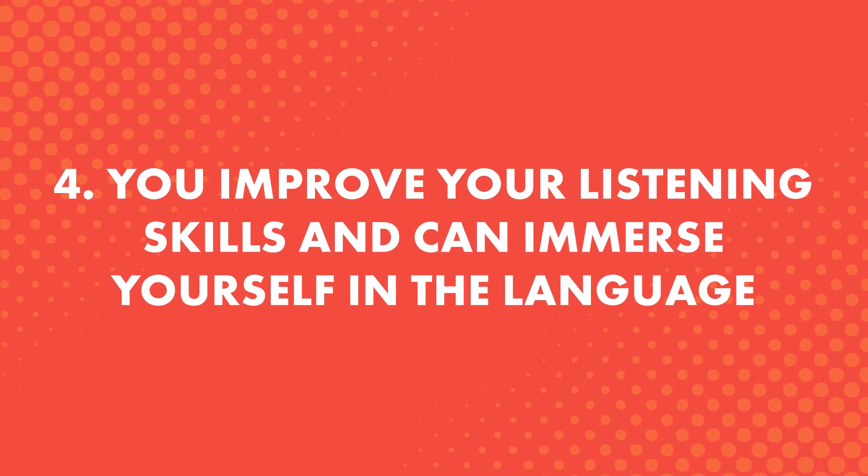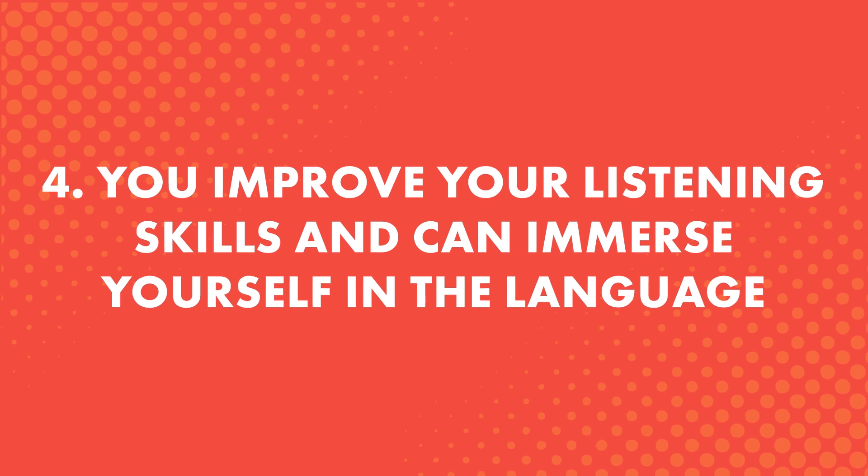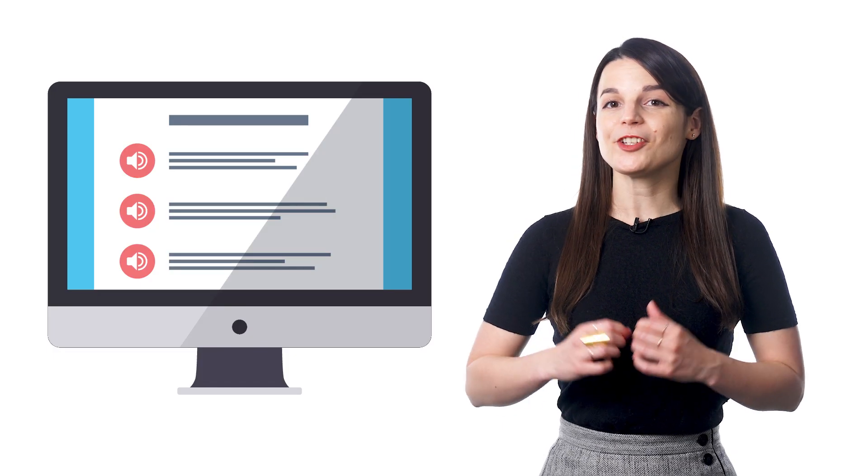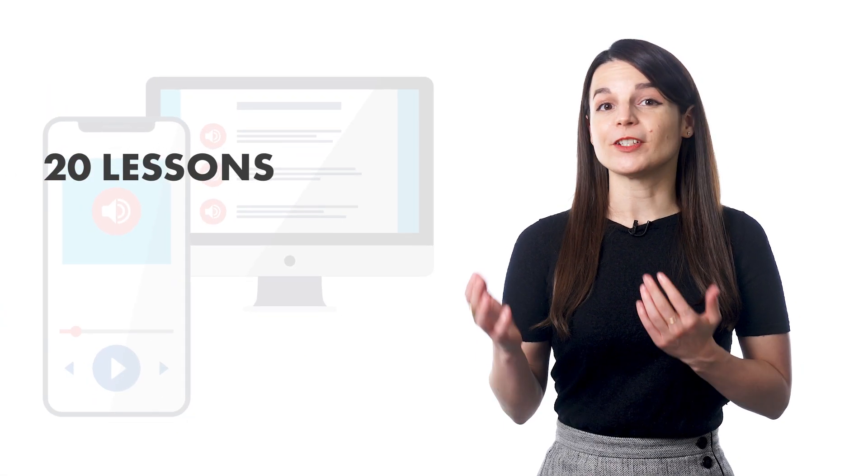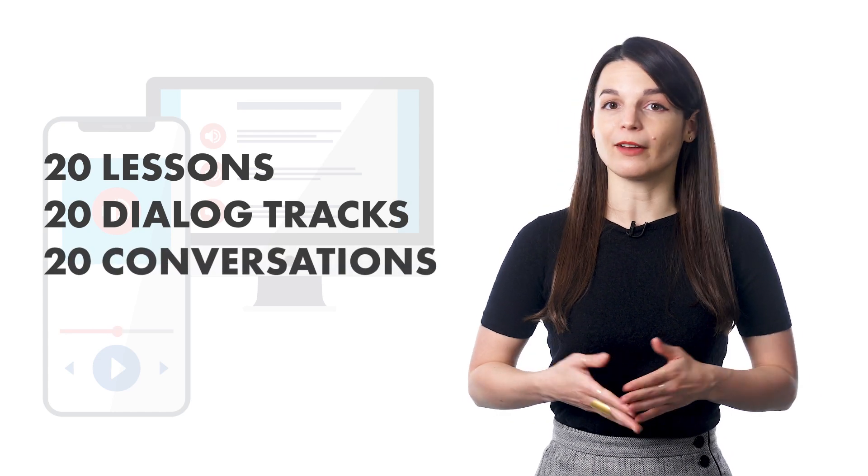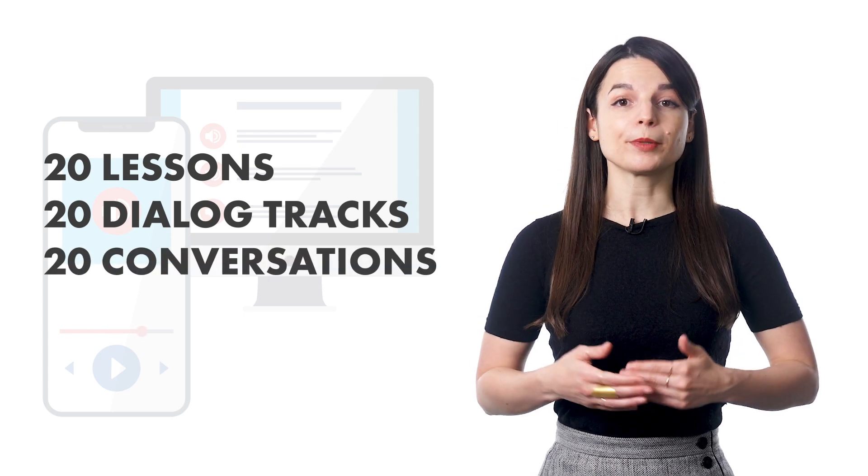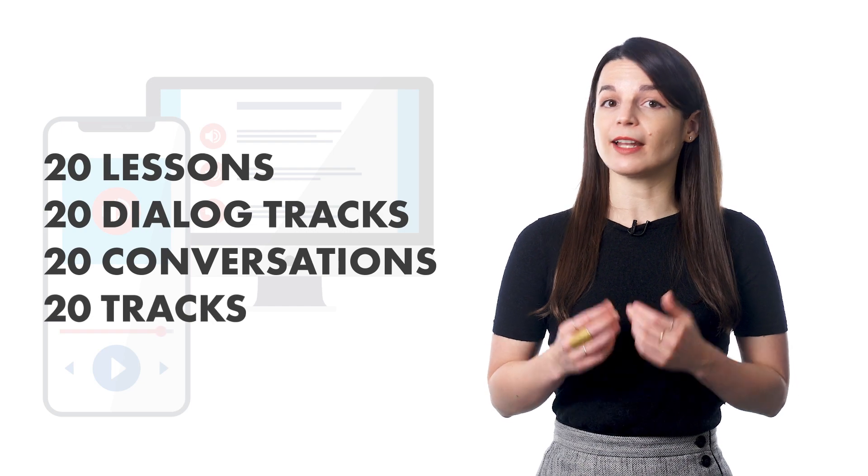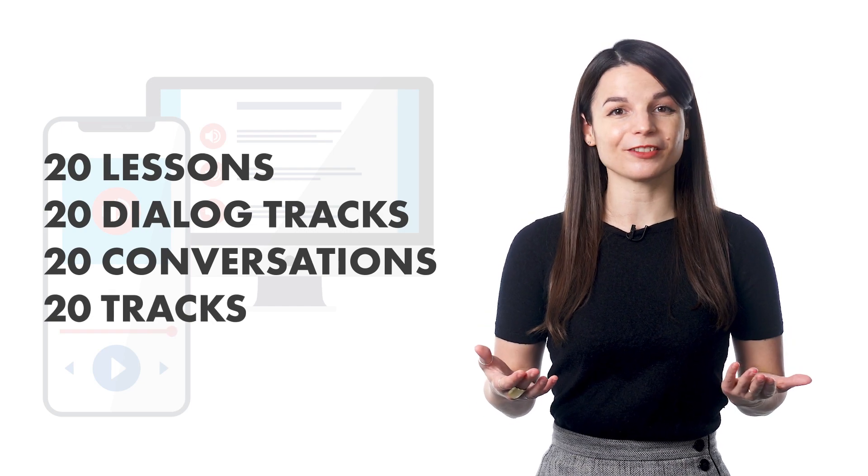Fourth, you improve your listening skills and can immerse yourself in the language. So imagine you've finished 20 lessons and you've downloaded 20 Dialogue Tracks to your phone. That's 20 conversations. You can create a playlist and play those 20 tracks and get used to the language and immerse yourself.